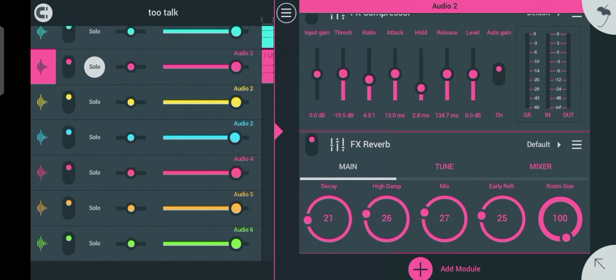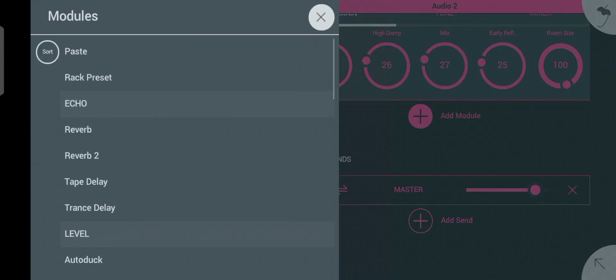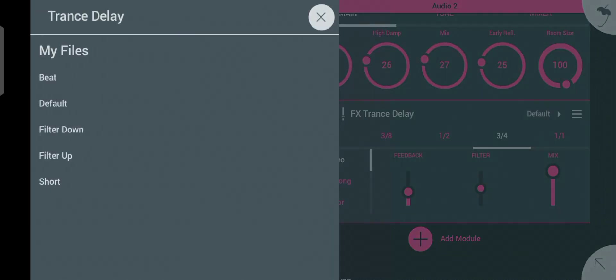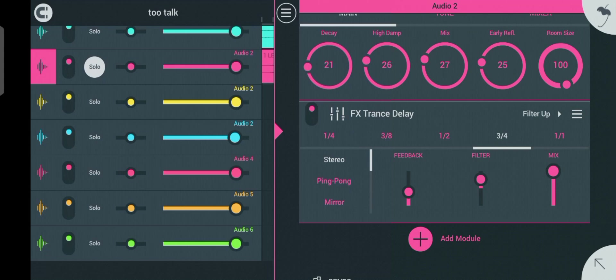Once you're done with the reverb, the next thing you want to add is the delay. For the delay, let's use trans delay — click on trans delay. I want my delays to filter up, so click on 'filter up', but you can use the default depending on what you want. I'll click on ping pong.